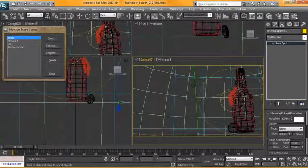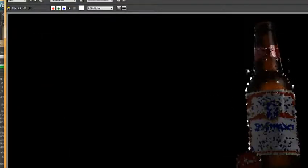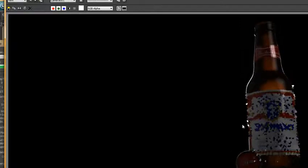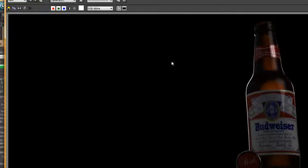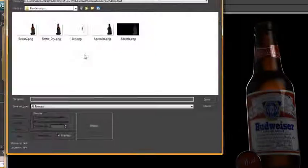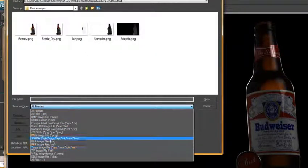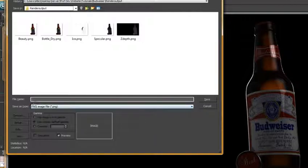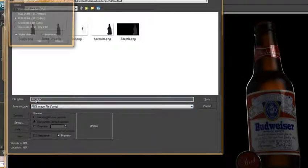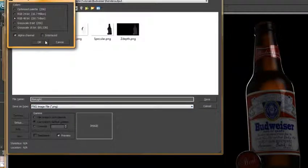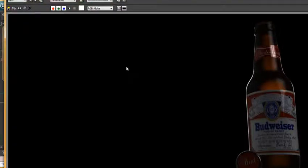We want to make sure that render elements are turned off or it will render those out again. We can render that. Okay, so now we're getting that rim light that I was looking for. Okay, we can save that. We can call this rim light. Okay, and in the next lesson we'll go ahead and we'll finalize the composition and set up the background.